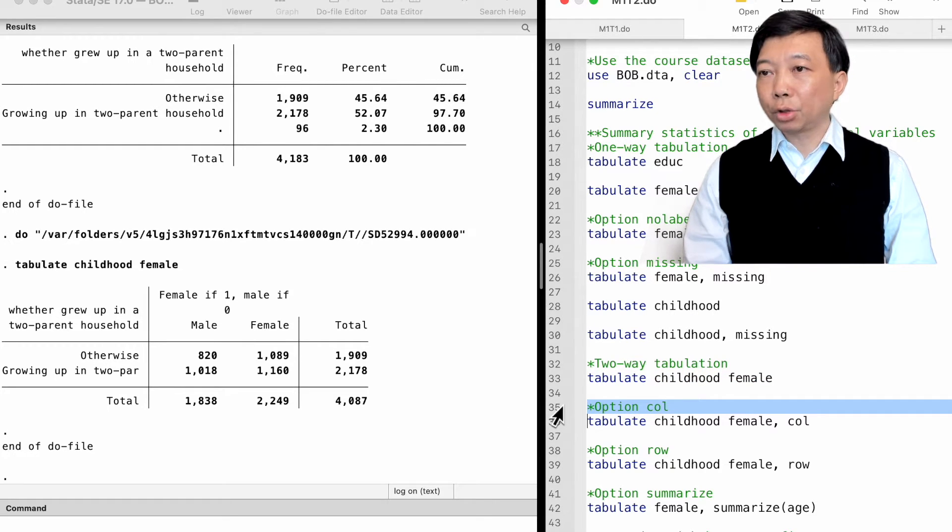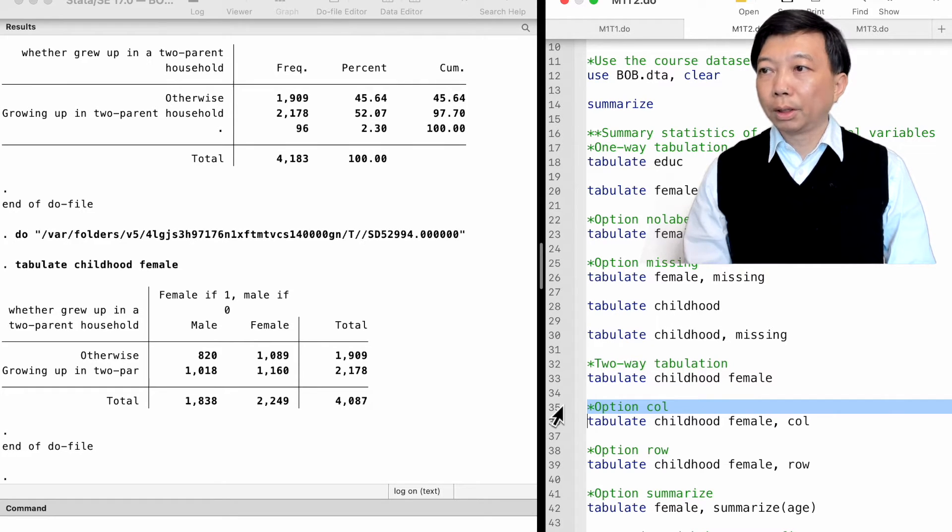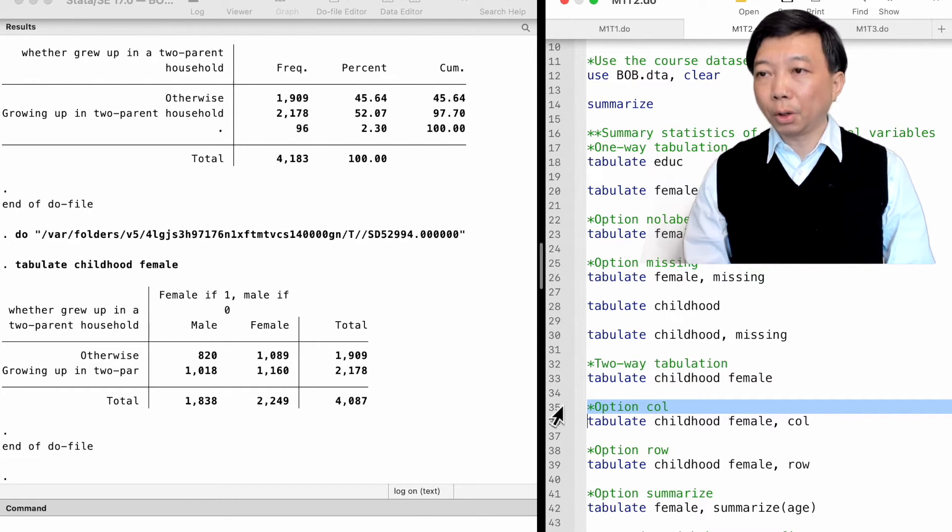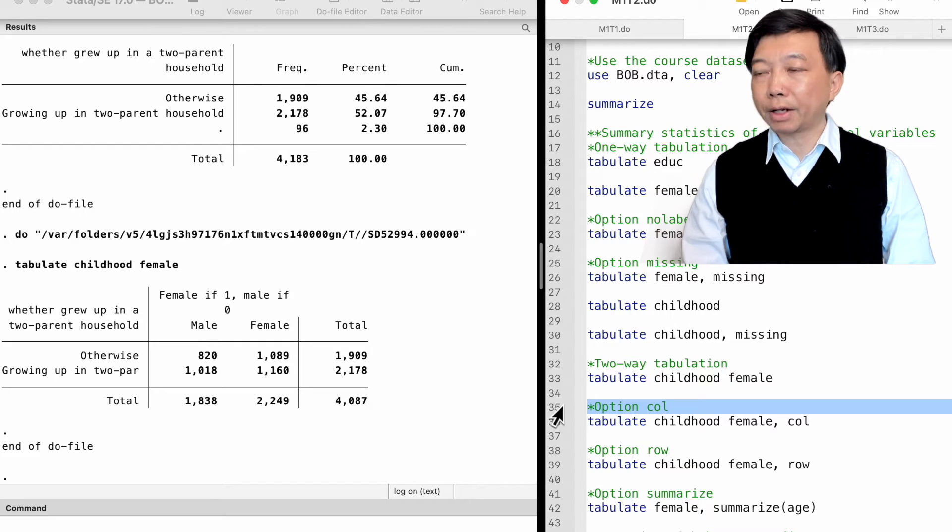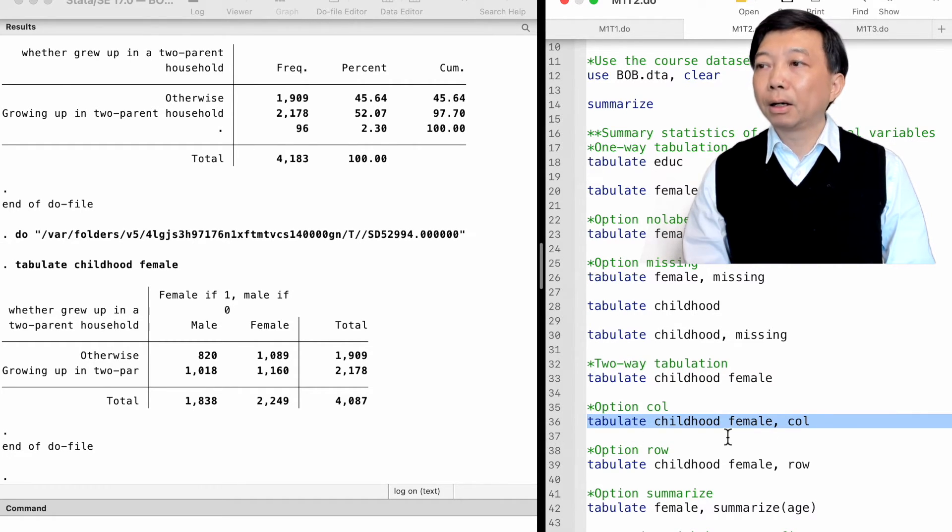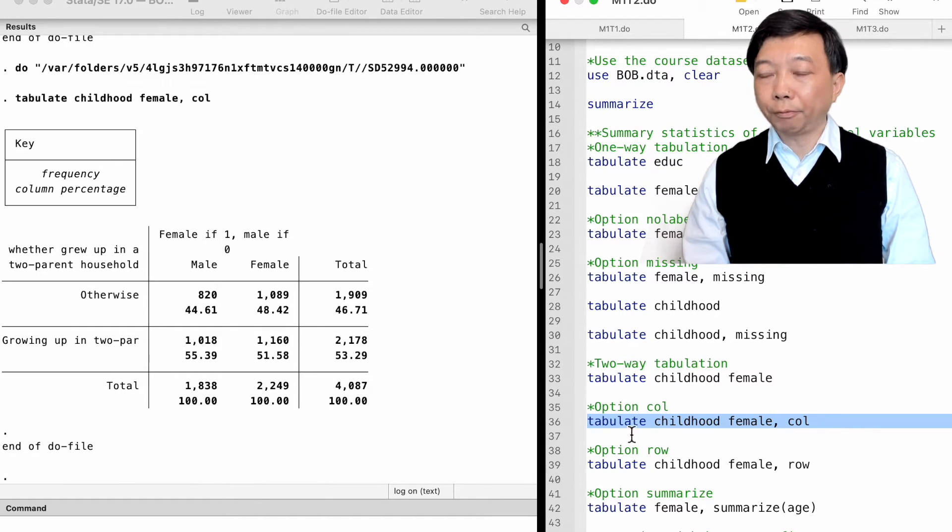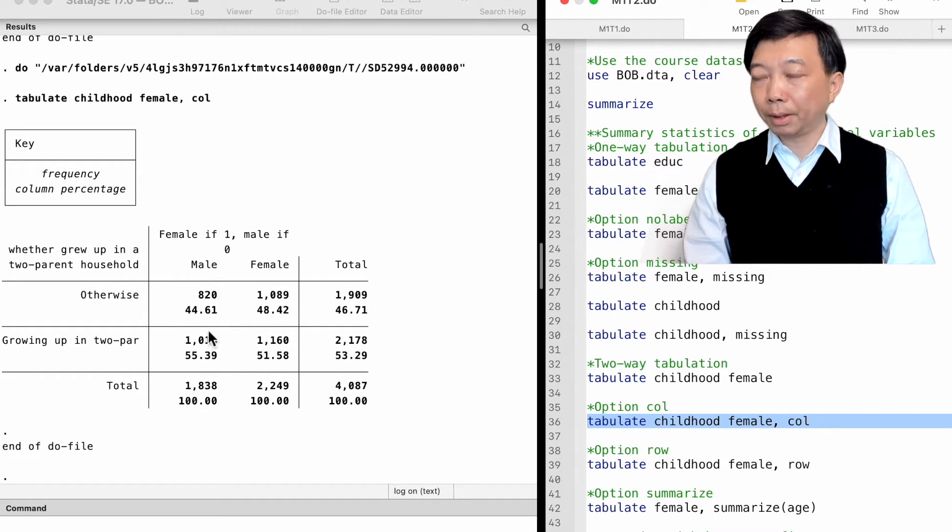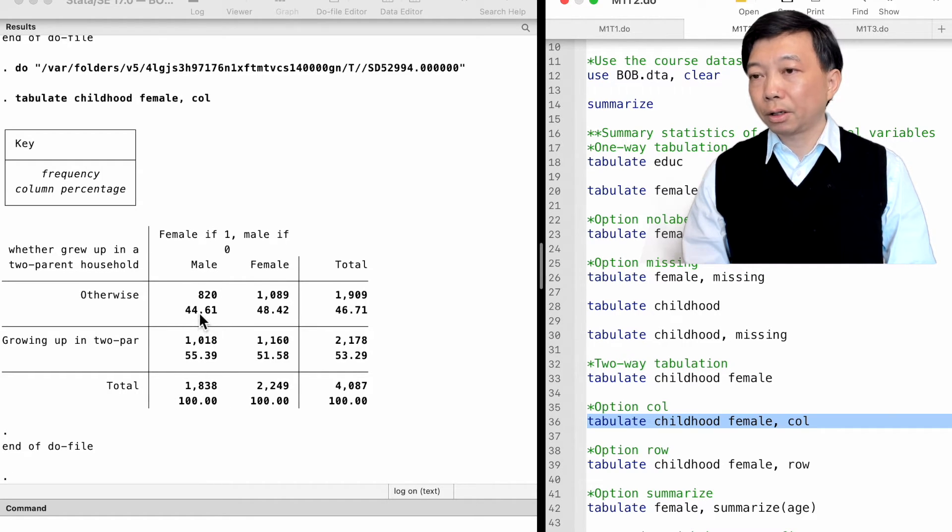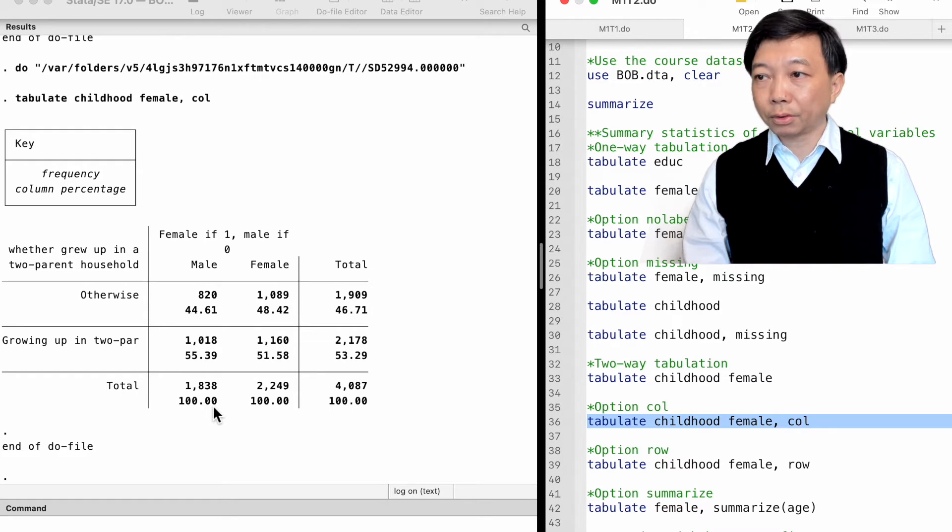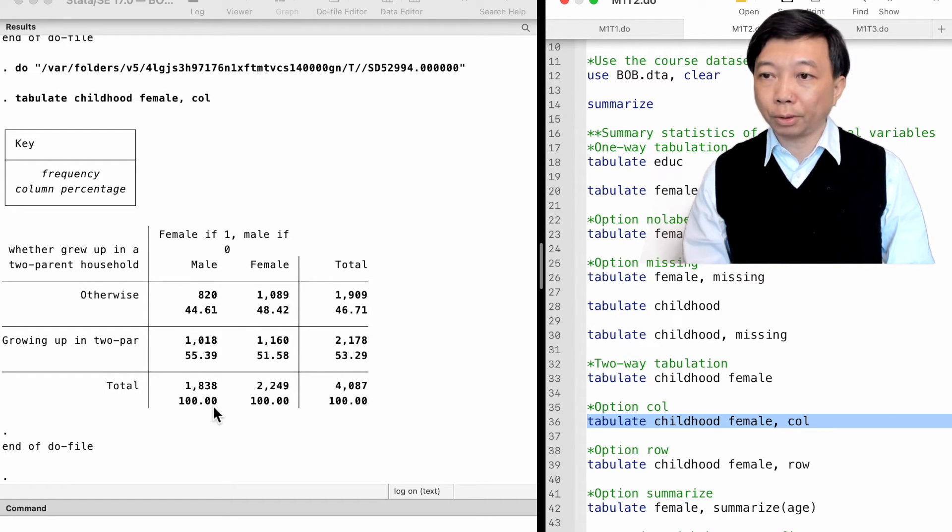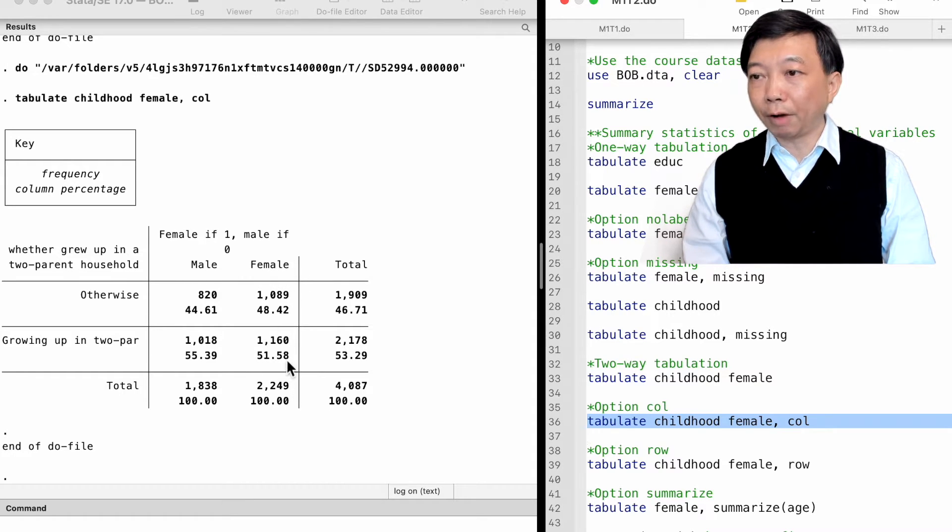For the two-way tabulation, the options col or row allow the two-way tables to show the column percentages or the row percentages. We can type tabulate childhood female, col. The percentages are shown below the frequencies. We find that the sum of percentages in each column is 100 percent. We observe that 55.39 percent of the male workers grew up in a two-parent household during their entire childhood. That percentage is 51.58 for female workers.